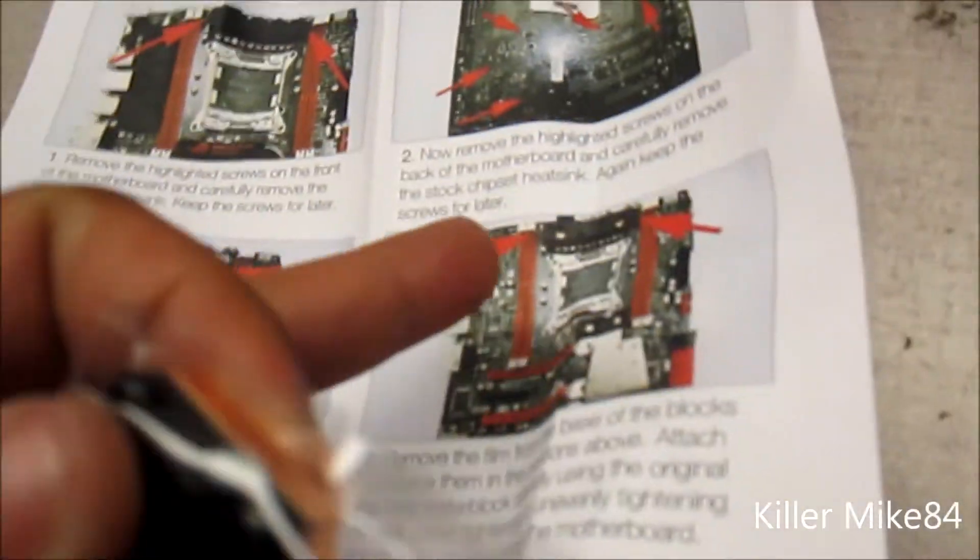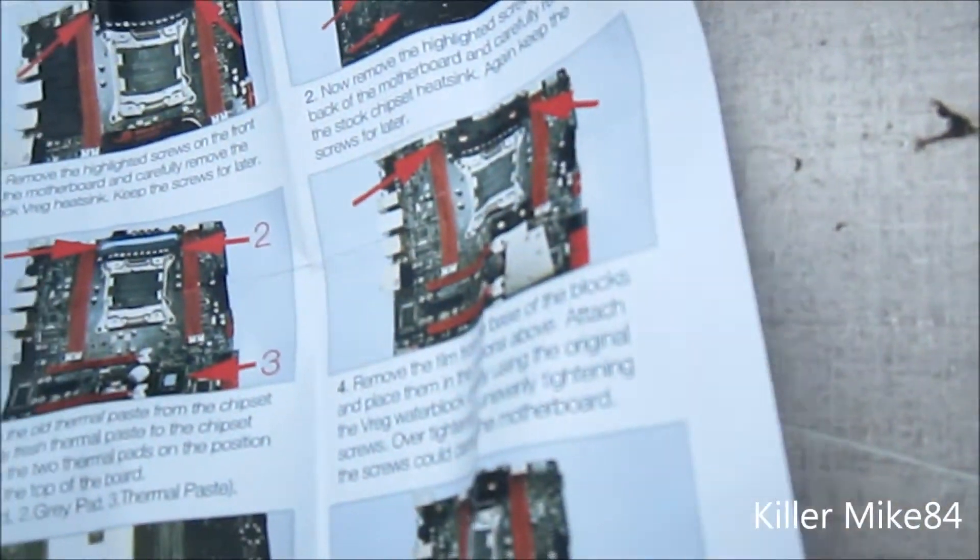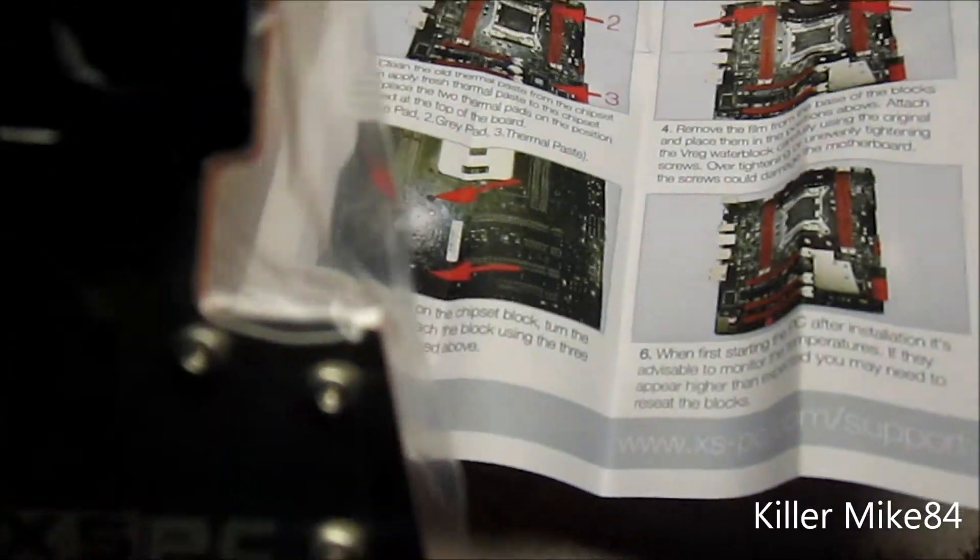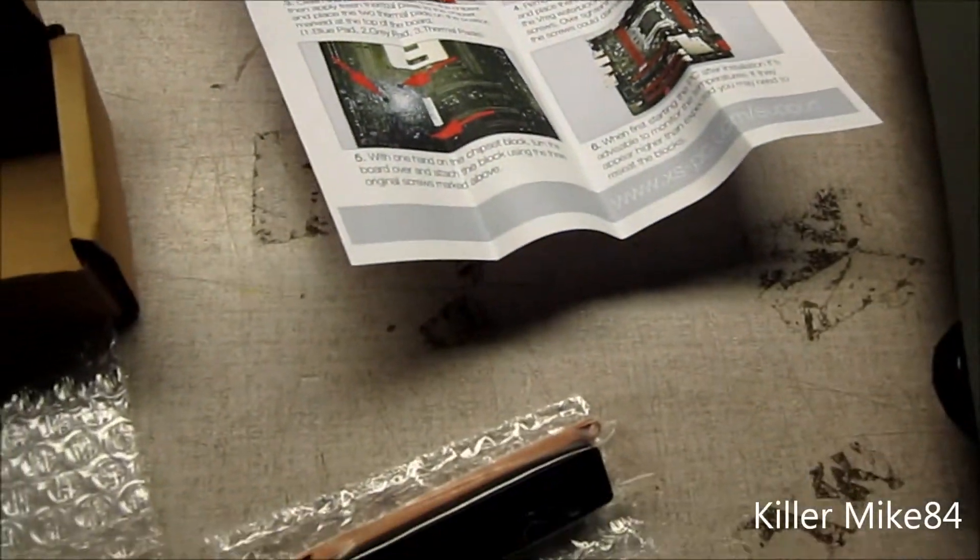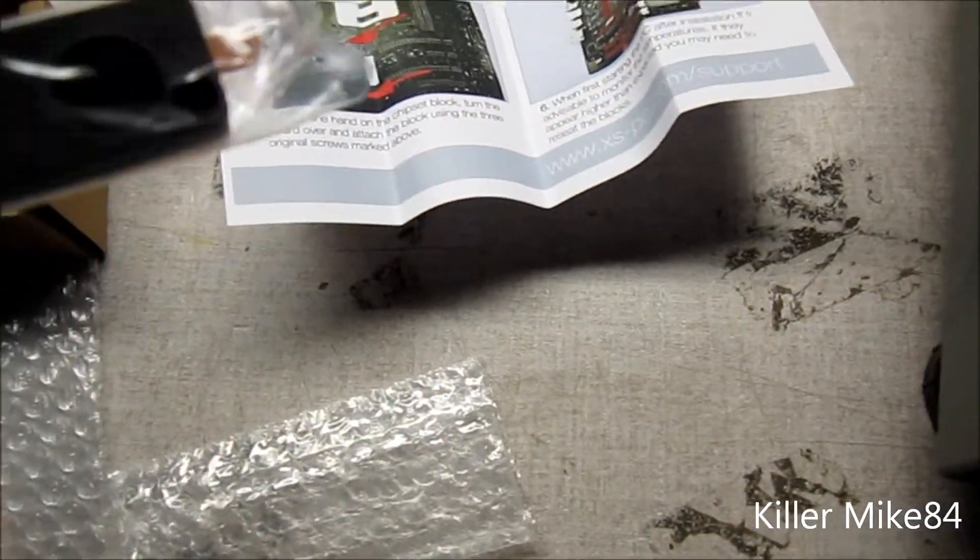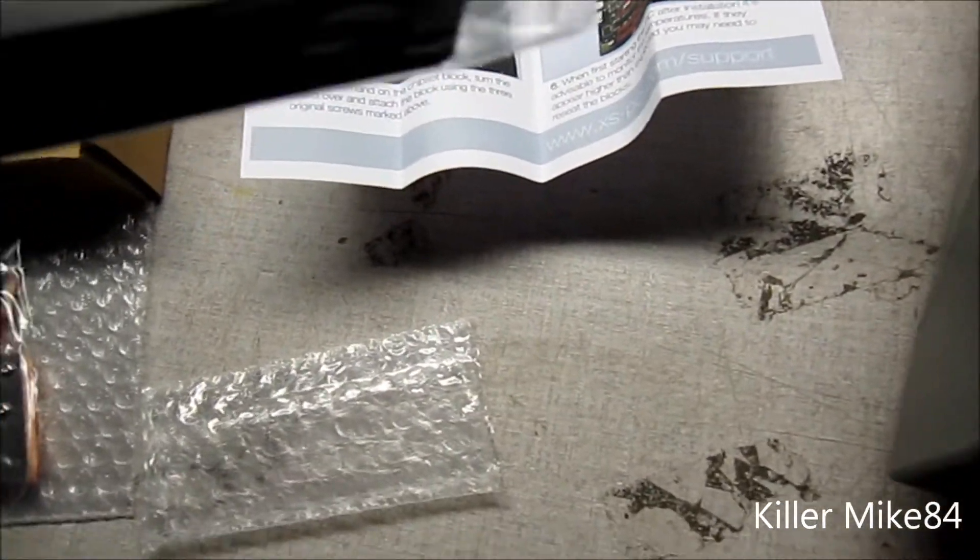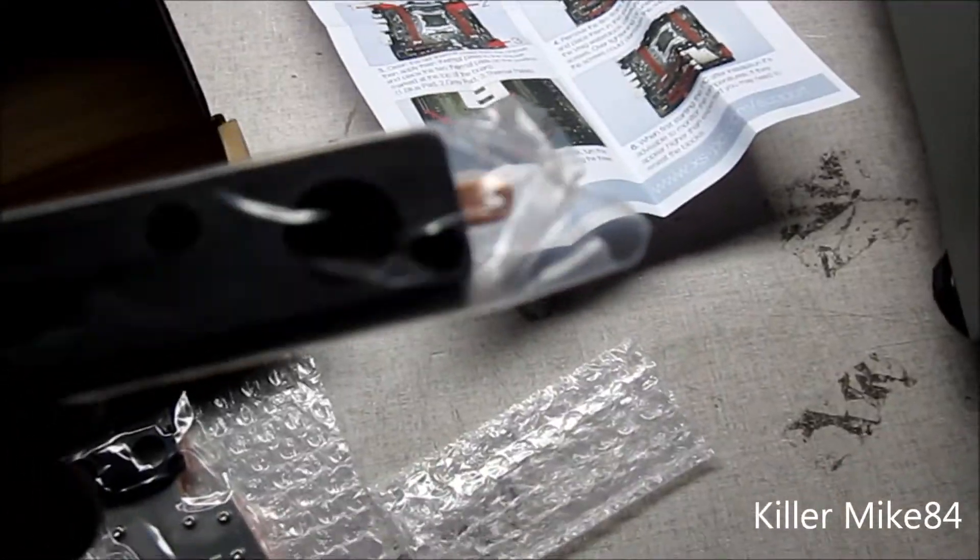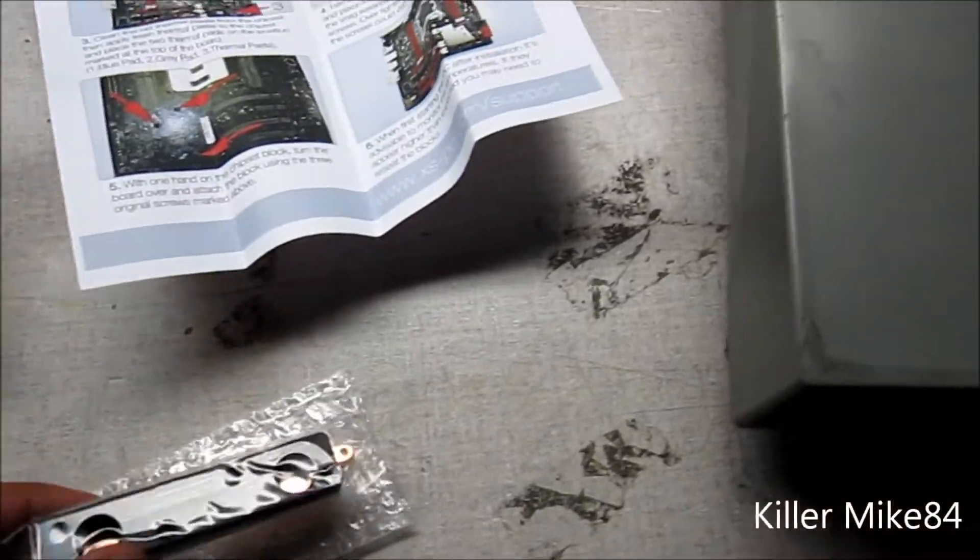It tells you what to do, what plates to use, to use the original screws. Just remember if you remove the original heat sink you void your warranty. So just to let you know ahead of time.